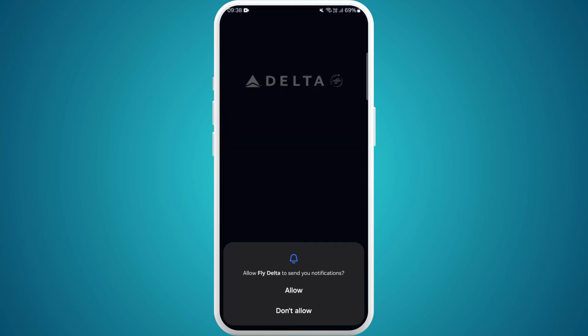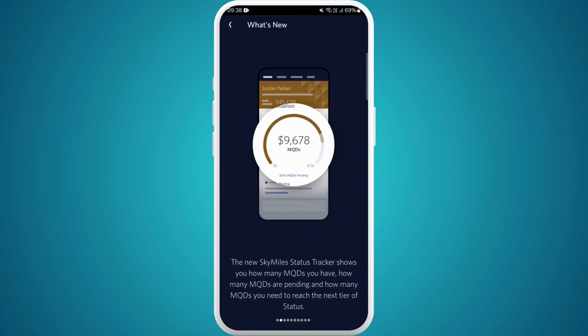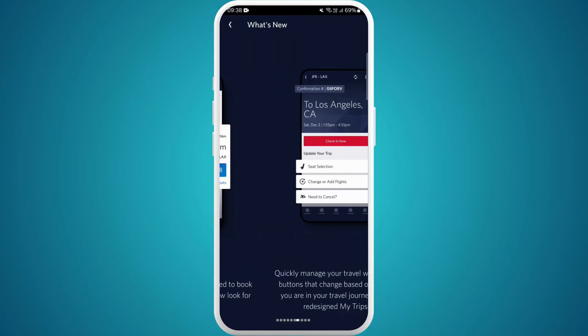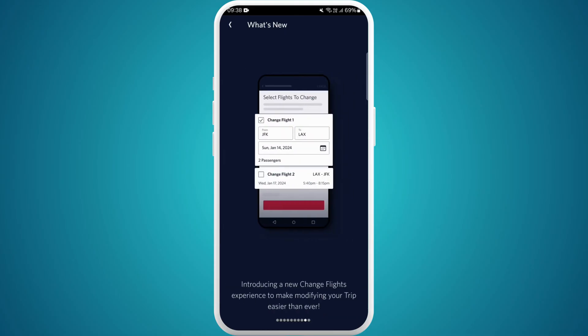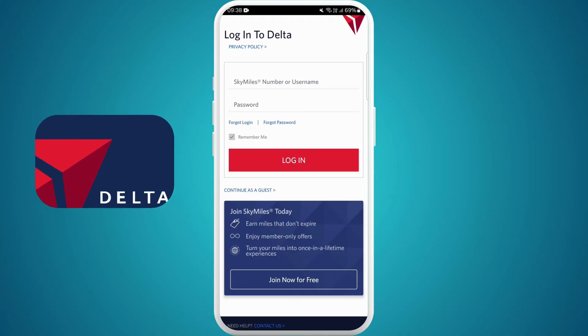You can choose if you want to receive notifications — I will click "Don't Allow". You can read through the prompts, or you can exit if you want. Congratulations, you've successfully downloaded the Fly Delta app on your Android device!